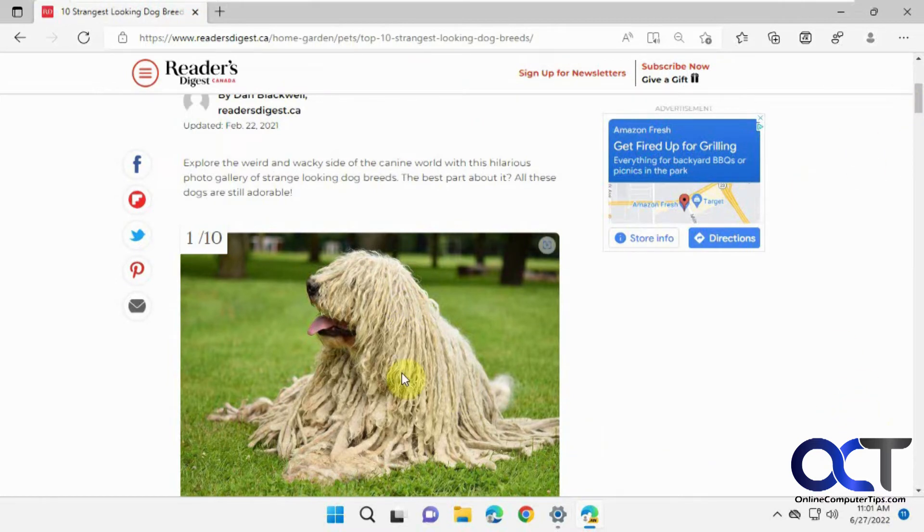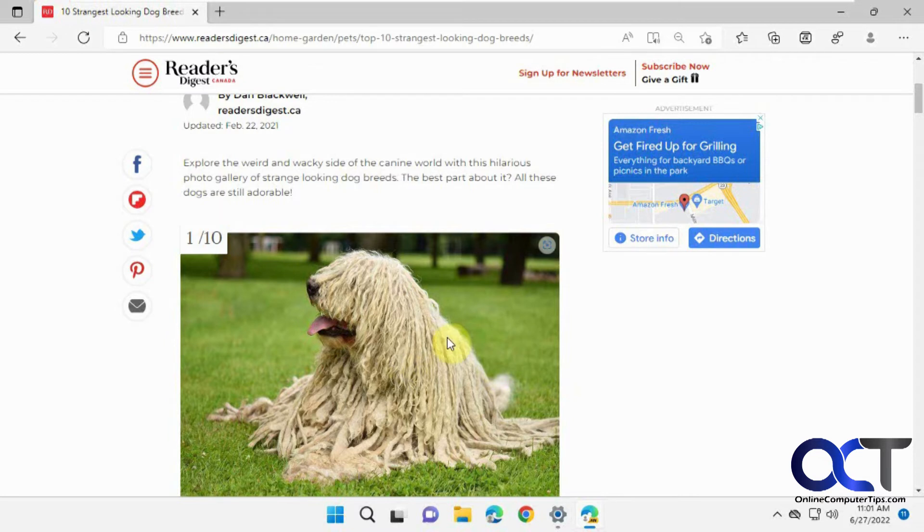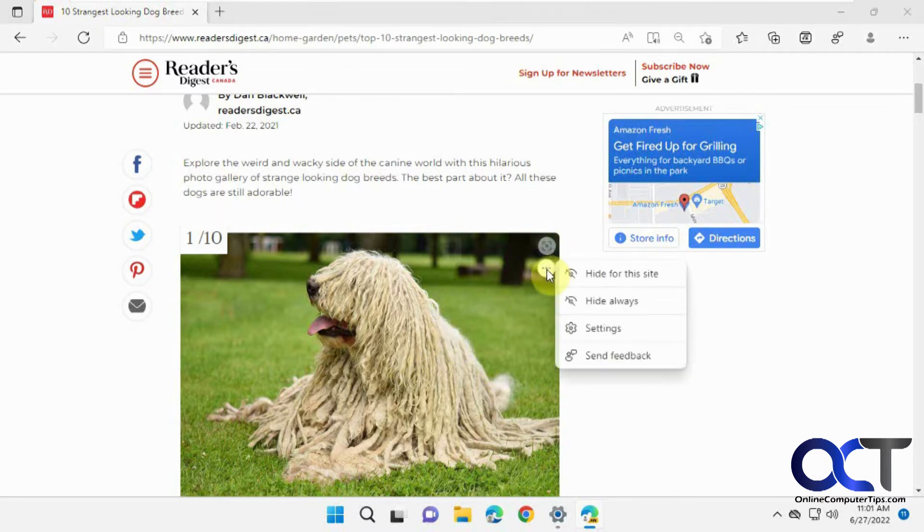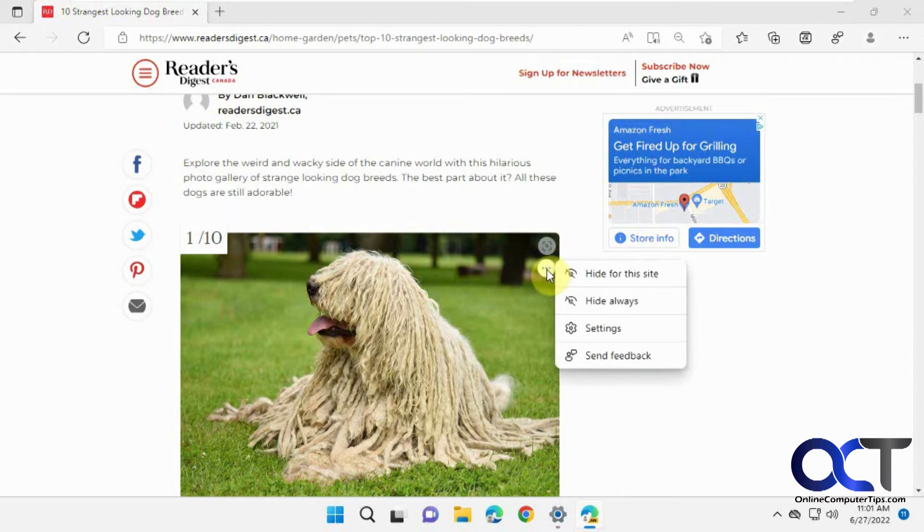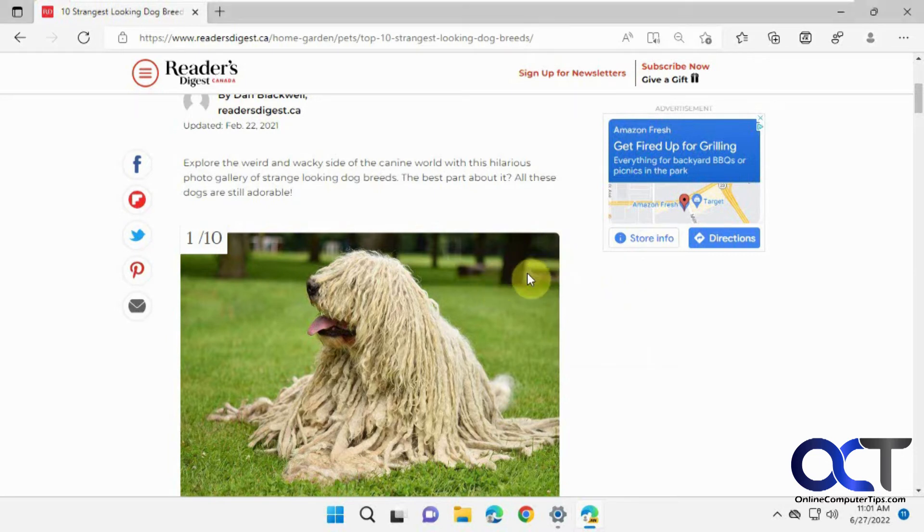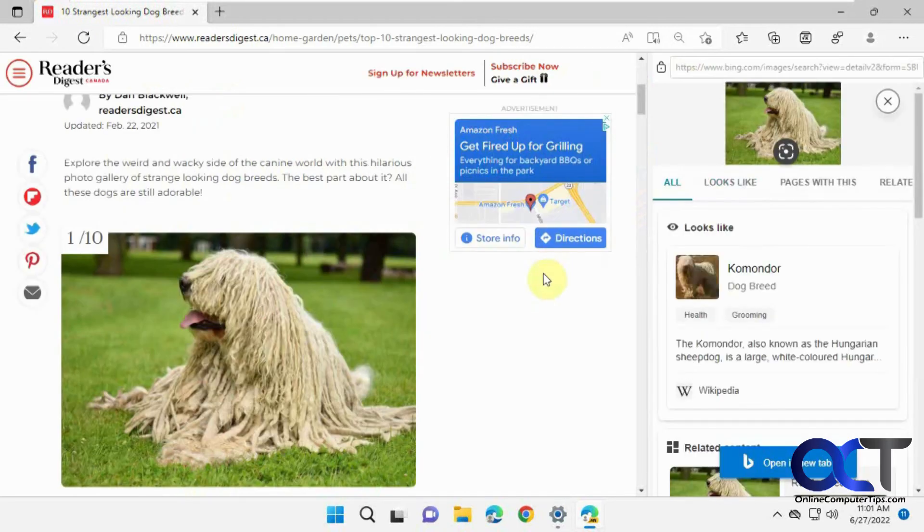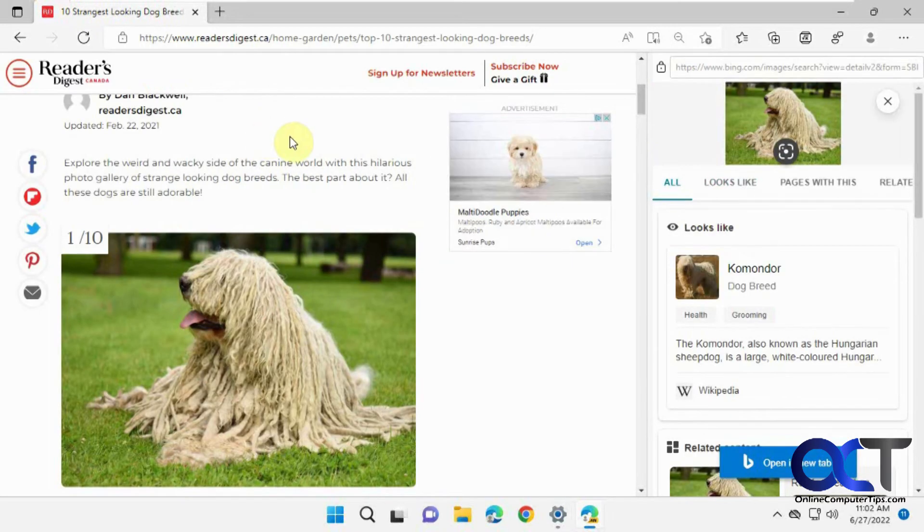And then also you have an option to have this visual search button. When you hover over an image you have the button right there with some options. You could hide it and go right to the settings or go right to the same results.